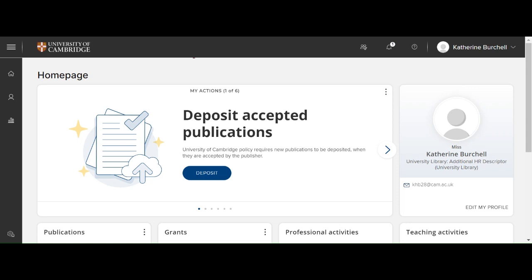I'm now going to show you how to deposit your thesis into Symplectic Elements. Symplectic Elements is used to deposit your thesis. You'll need to make sure that you've got your mobile device on hand in case you need to use multi-factor authentication in order to log in to Symplectic Elements.